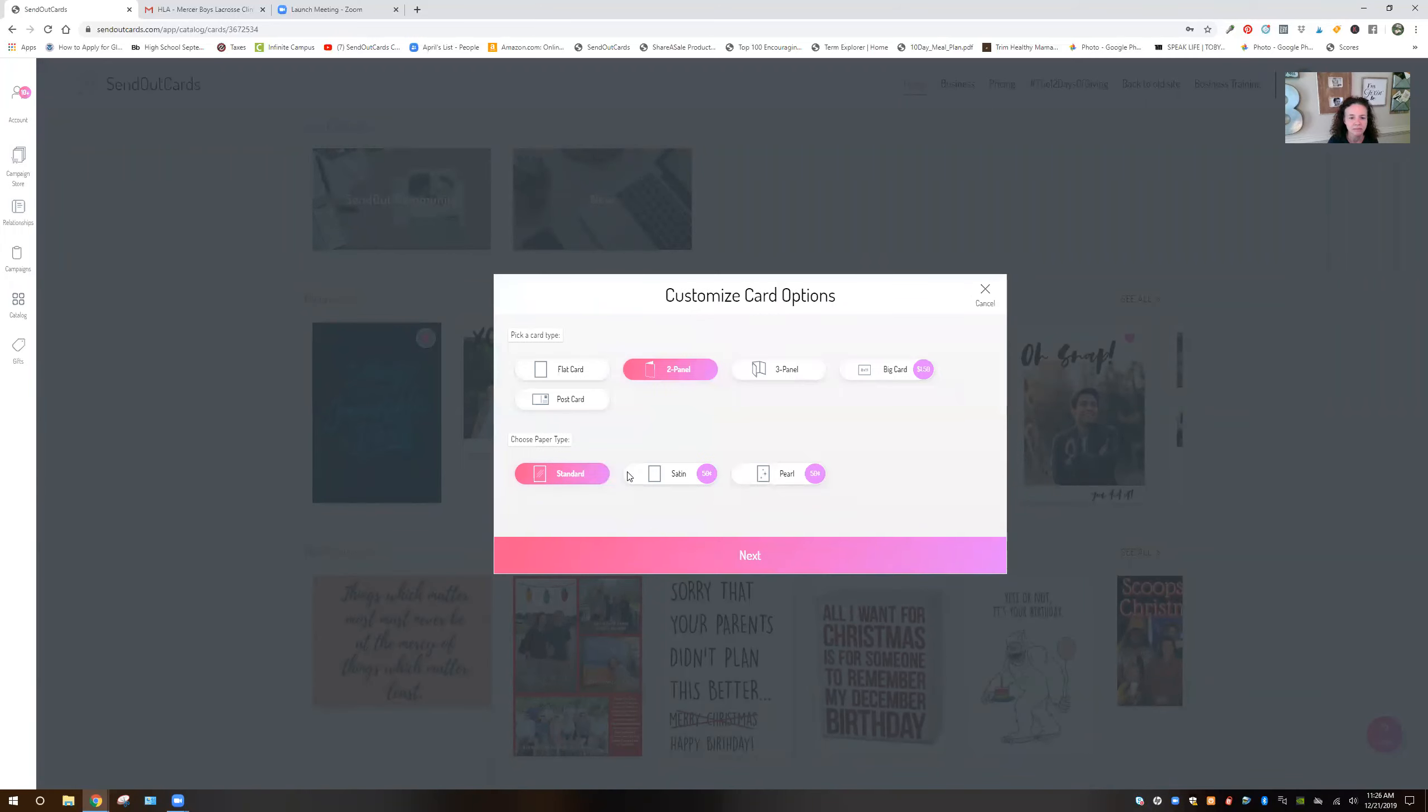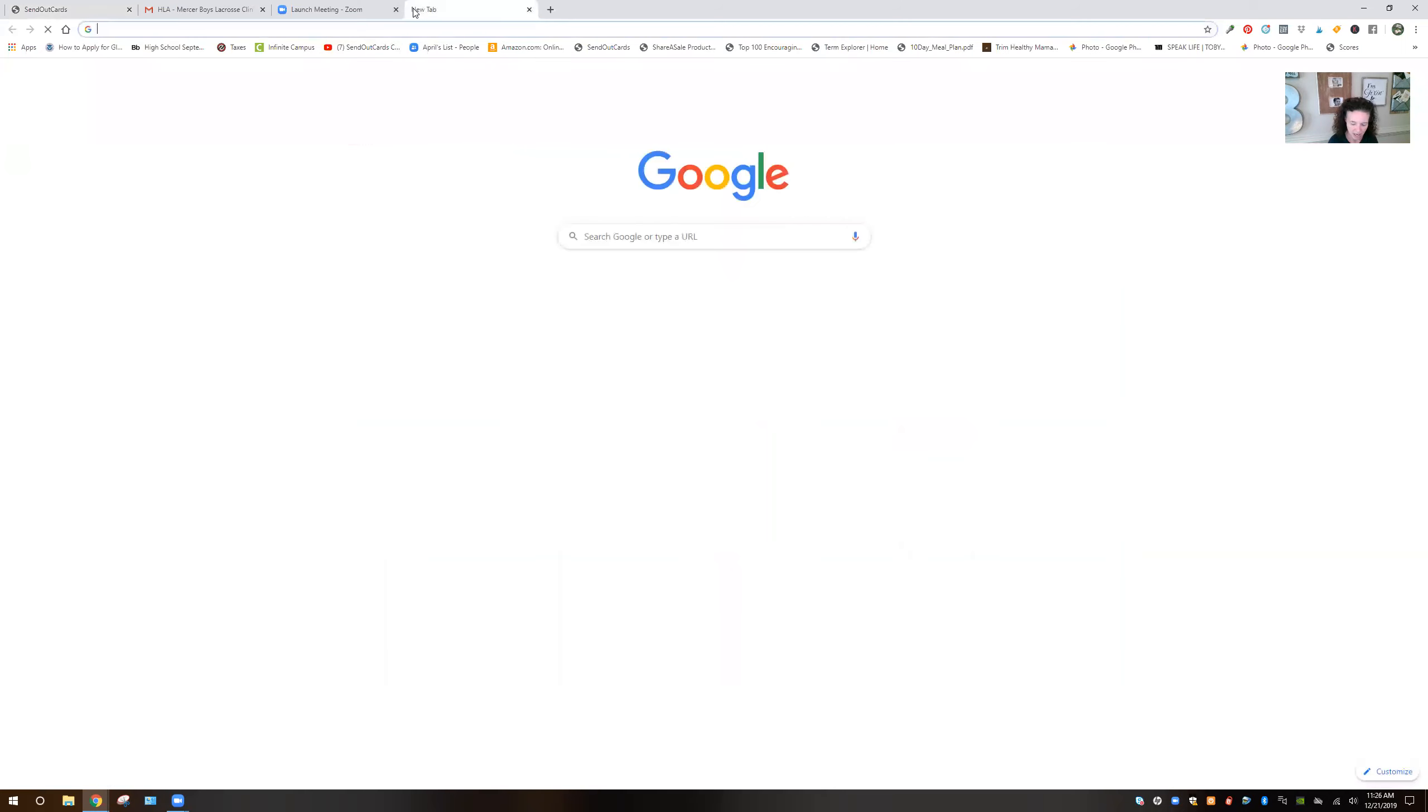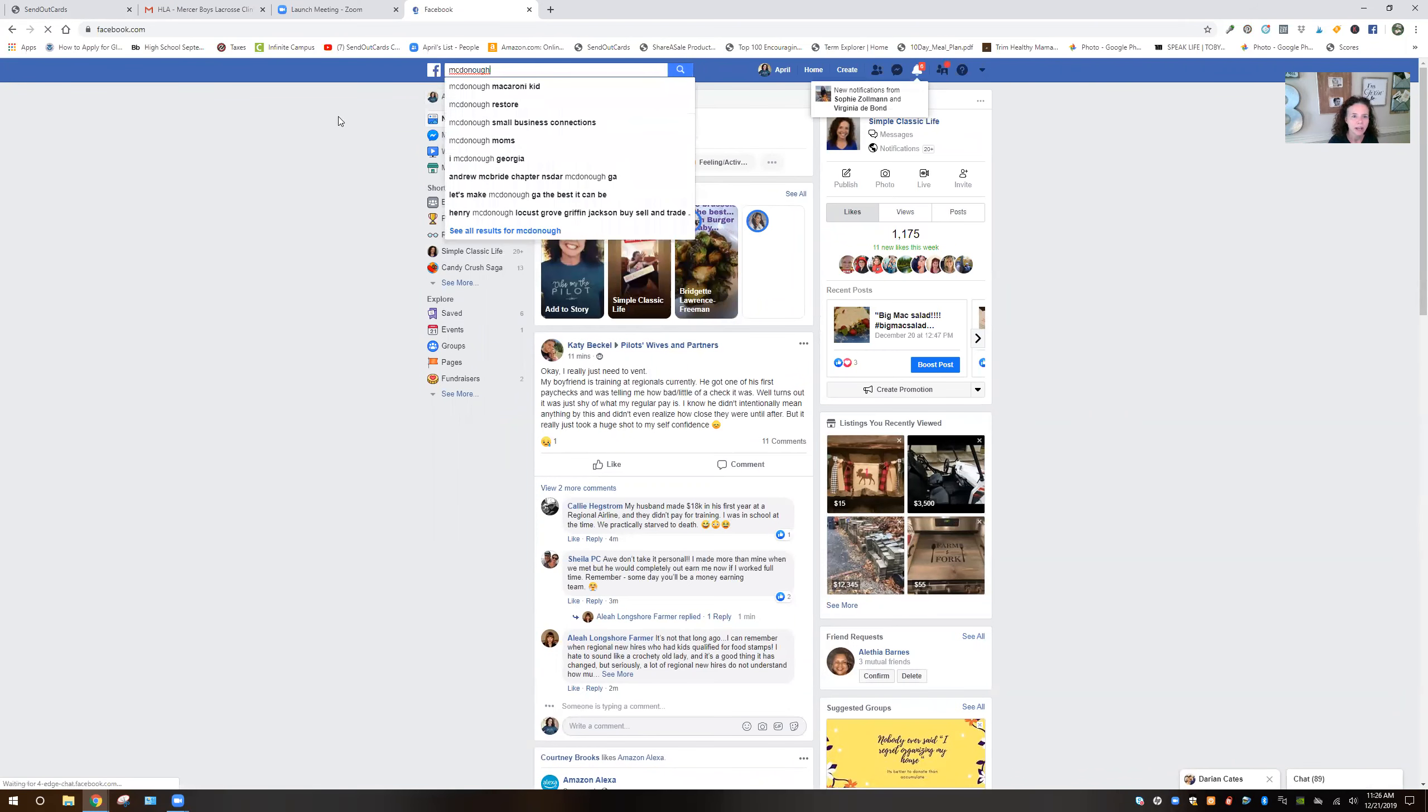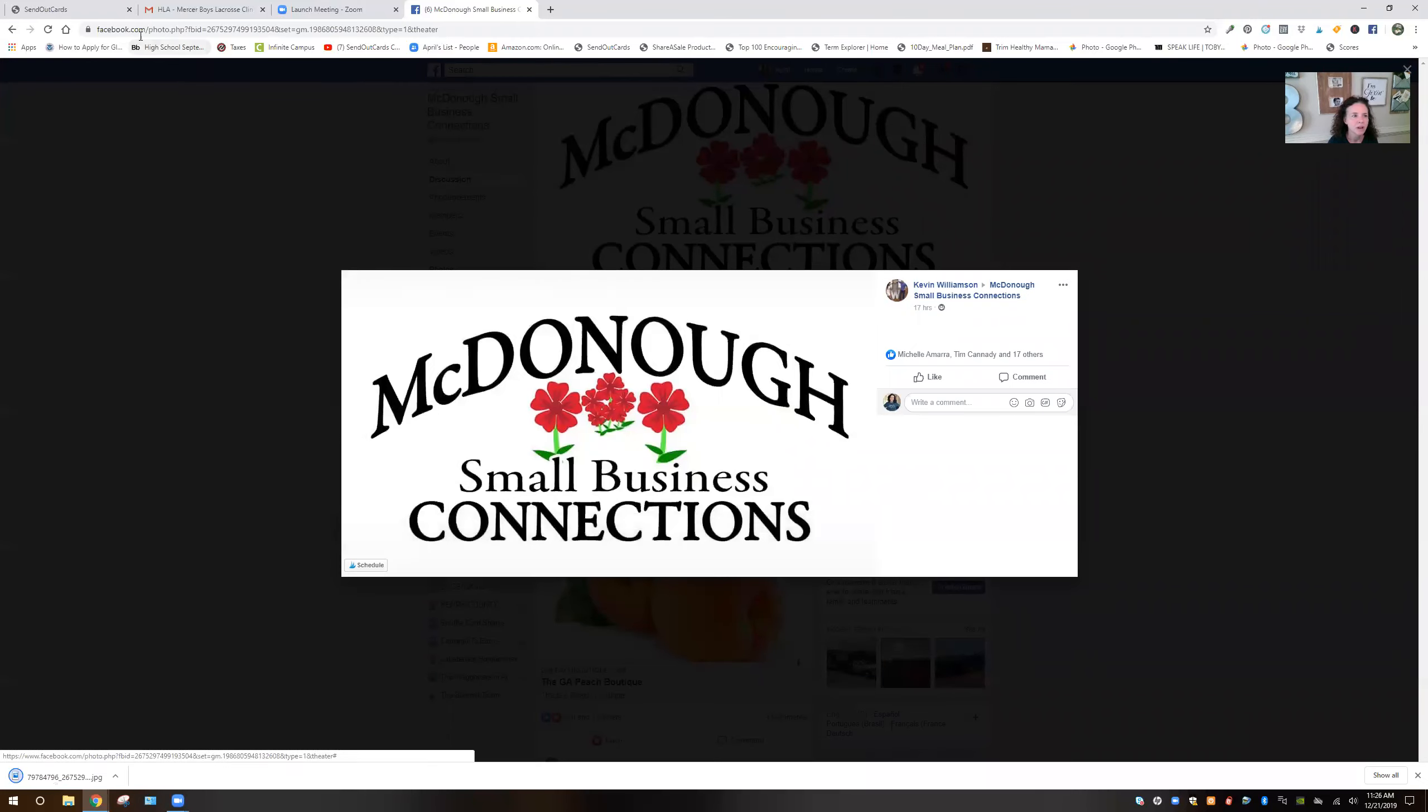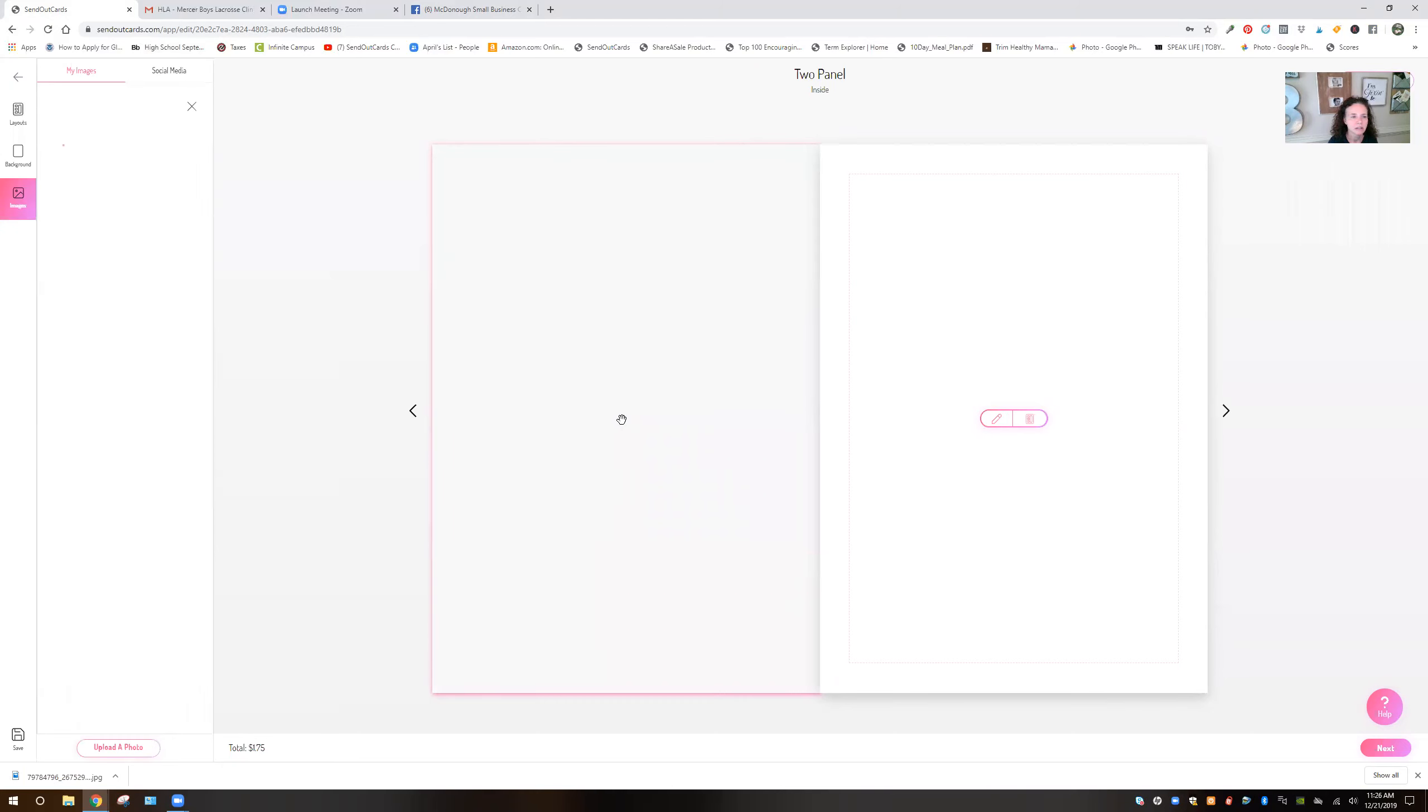Customize. We're going to do a two panel card and I'm going to open the card. I'm actually going to snatch the graphic from our new page, Small Business Connections. I'm going to snatch this graphic and put it in there to let them know where it's from. I'm going to put it over here. There we go. We'll do it right here like this.